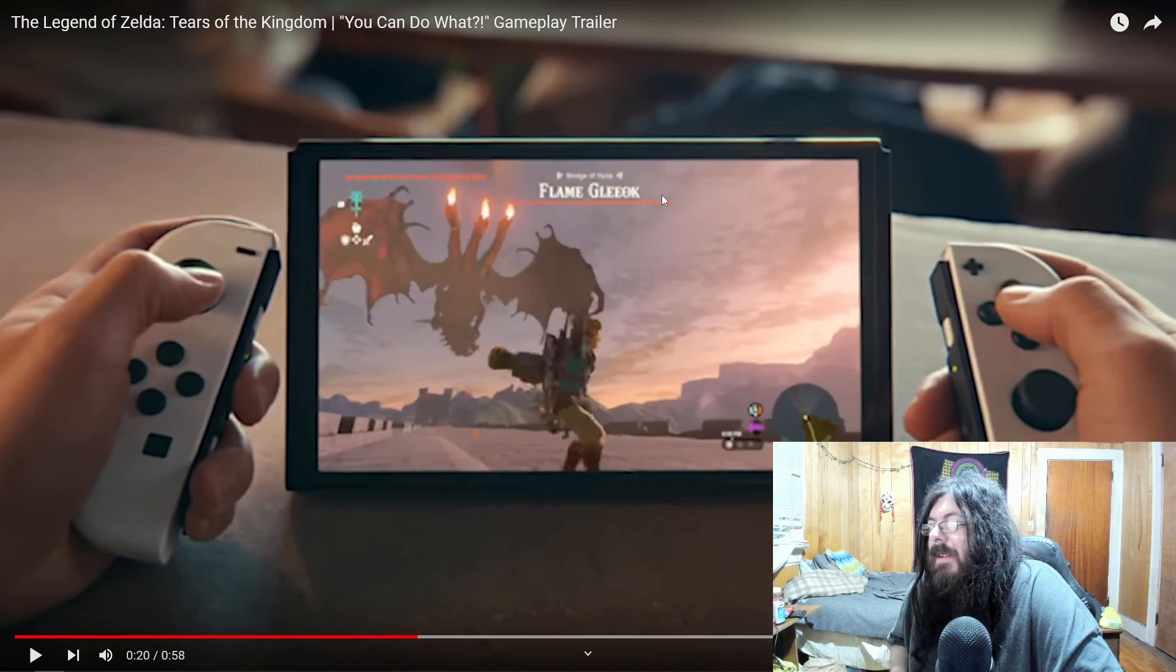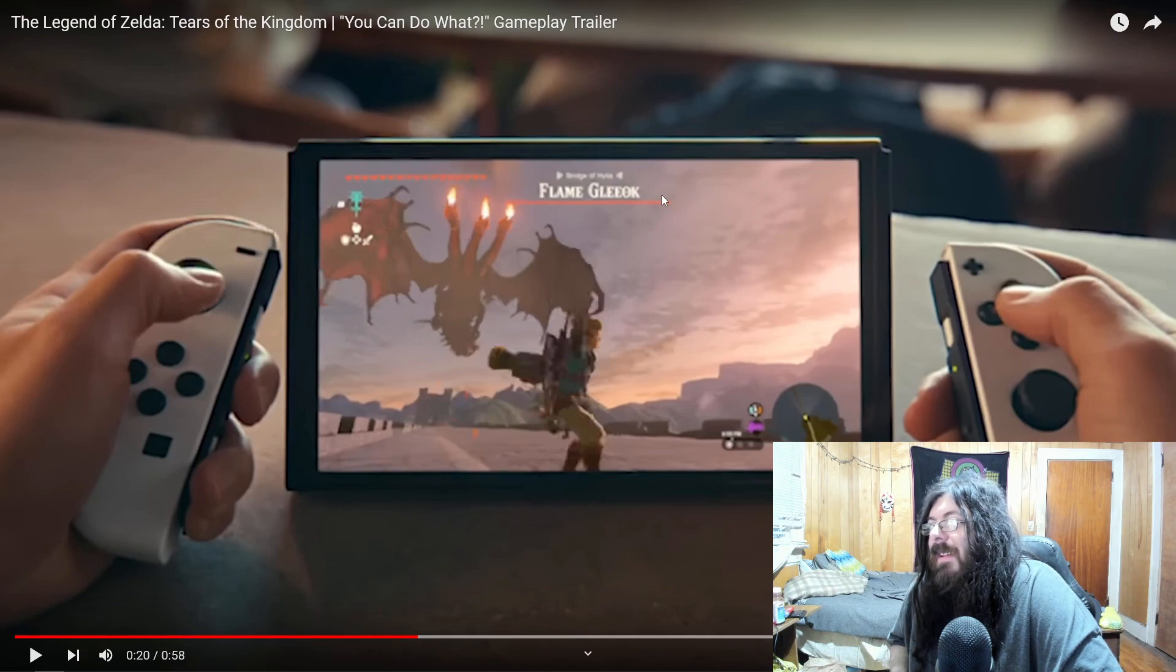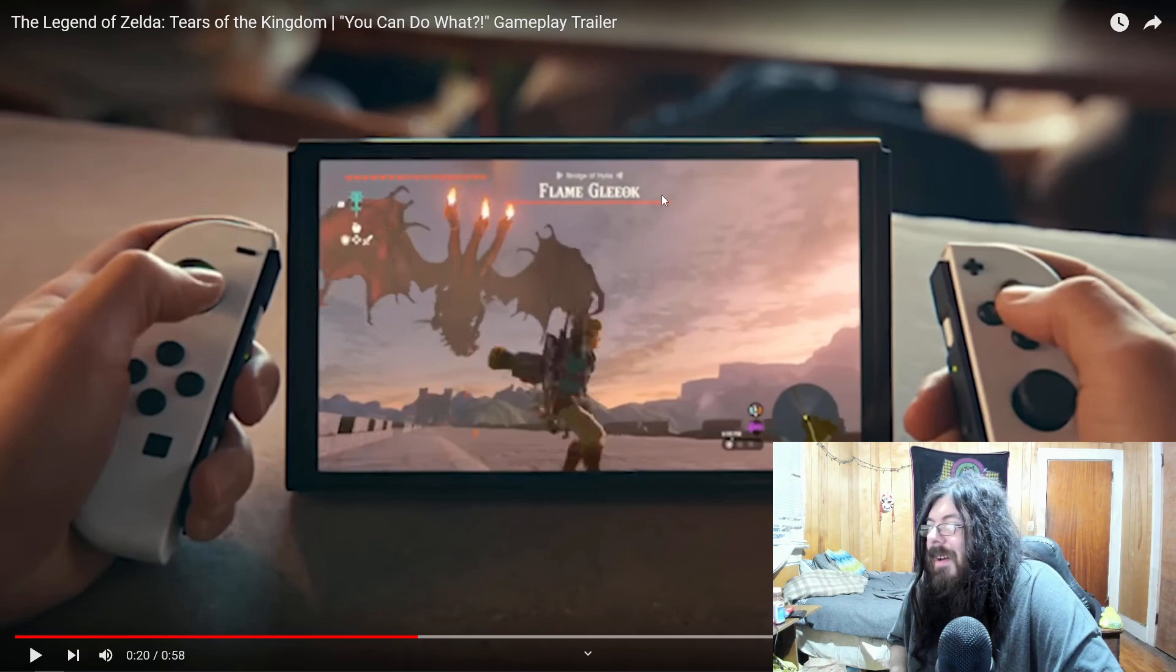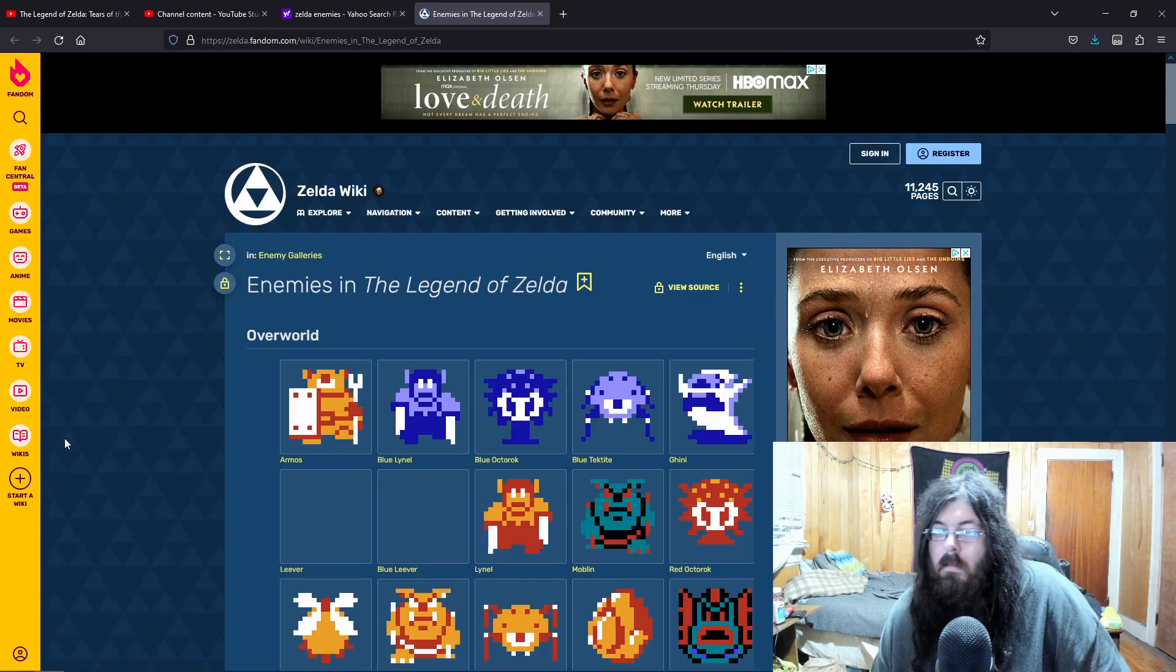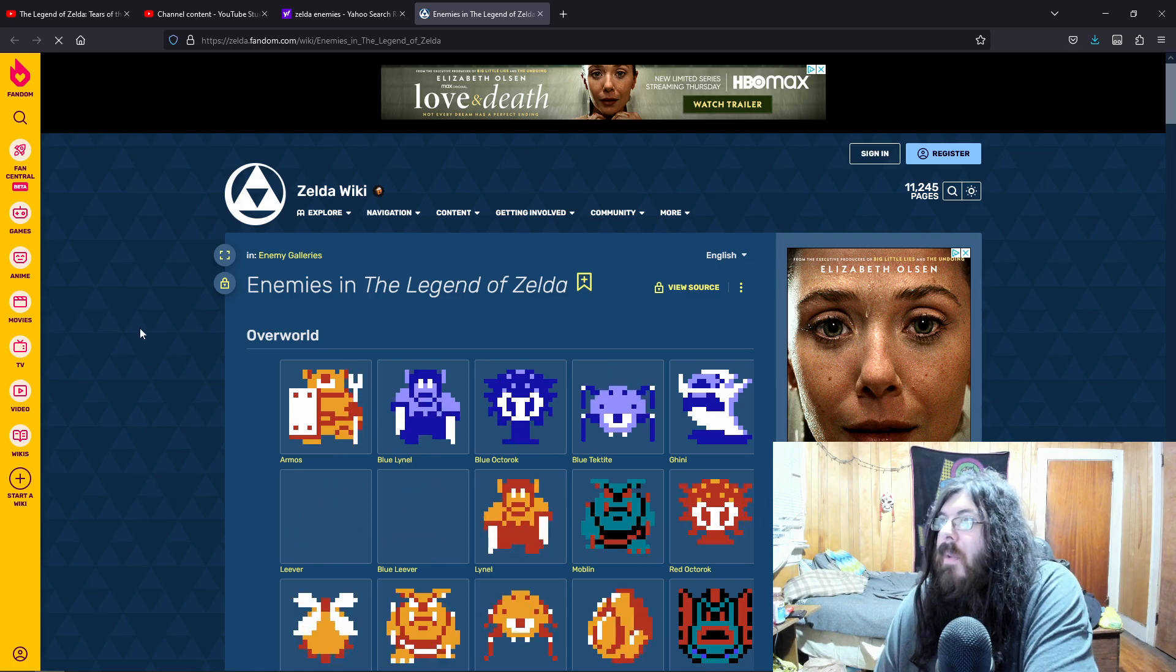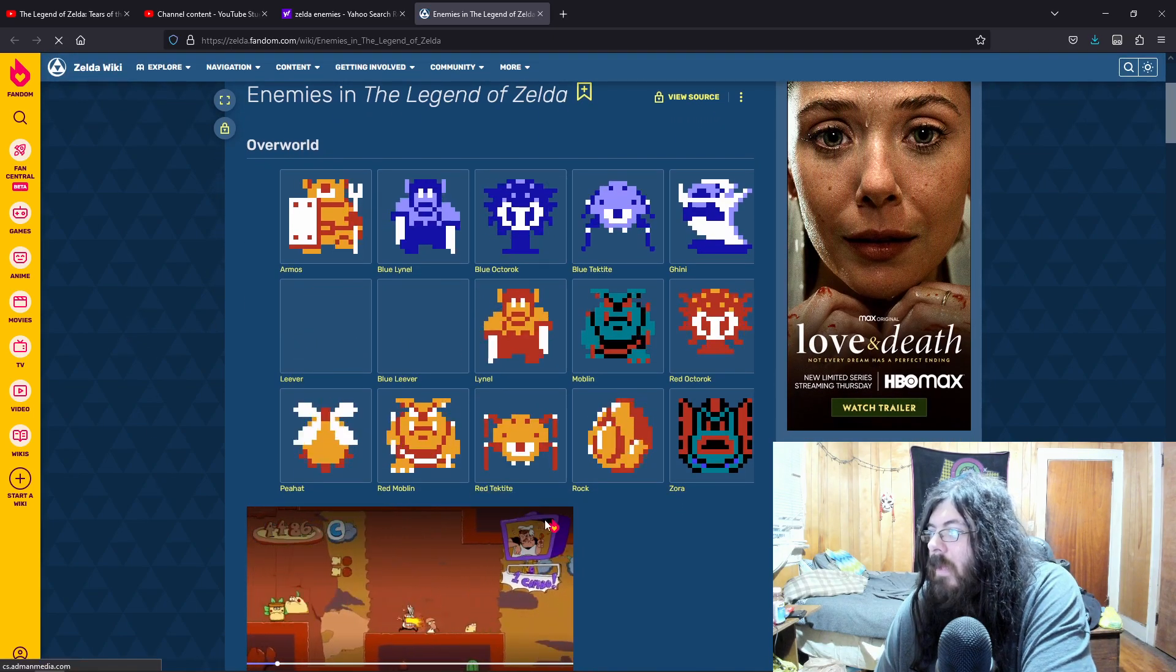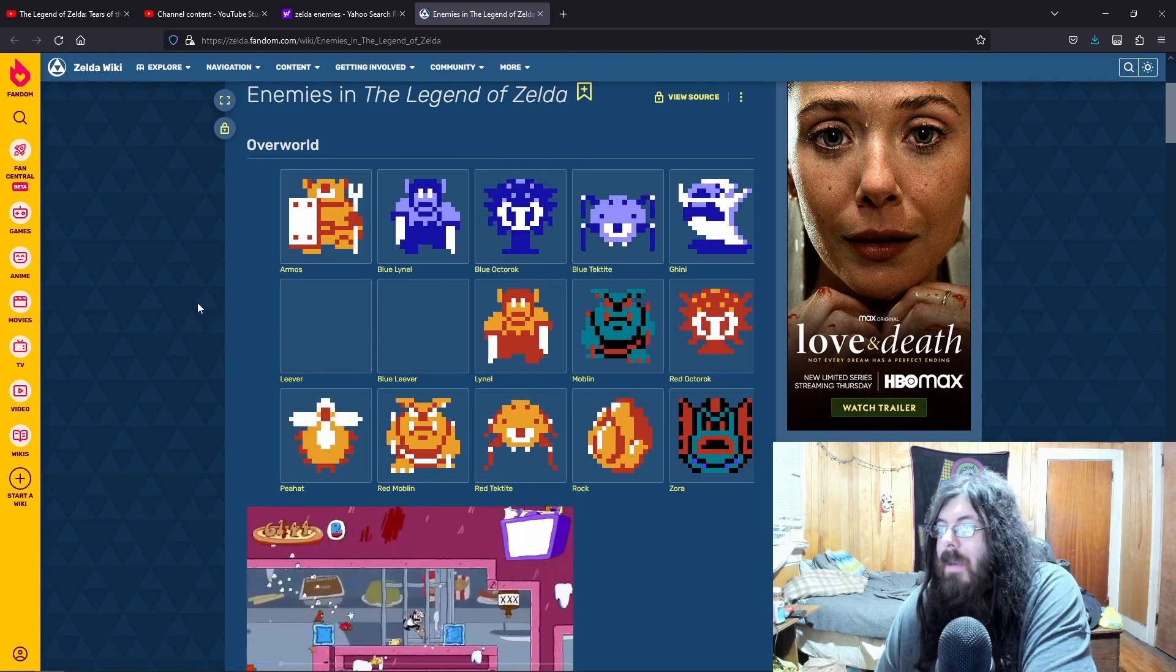But there's a lot of enemies that people hope to see. And the fact that Gleok is back is really cool. So we've got on the wiki here, a bunch of old enemies.